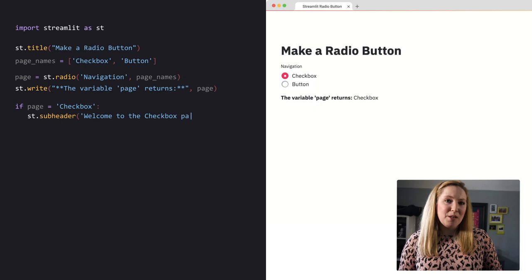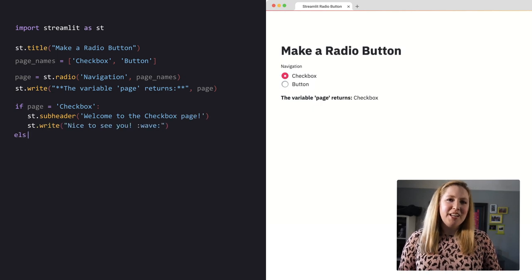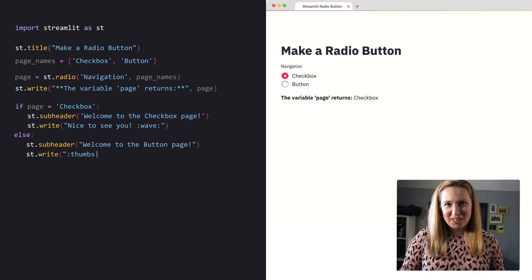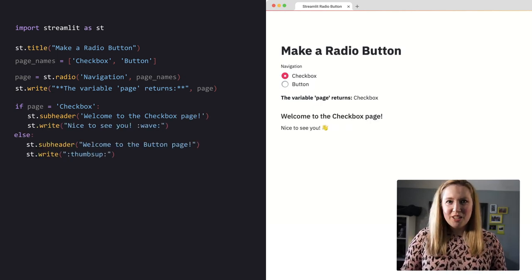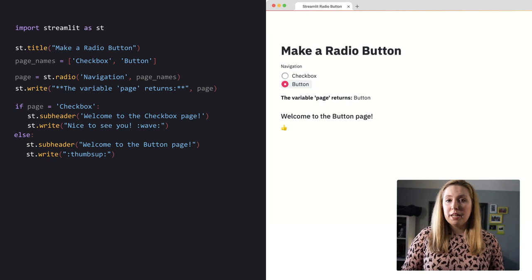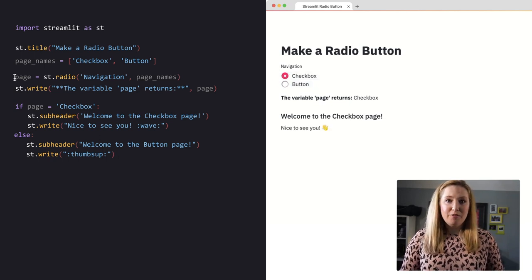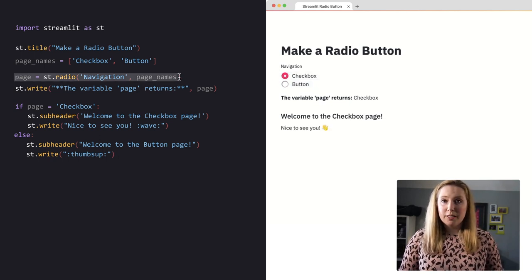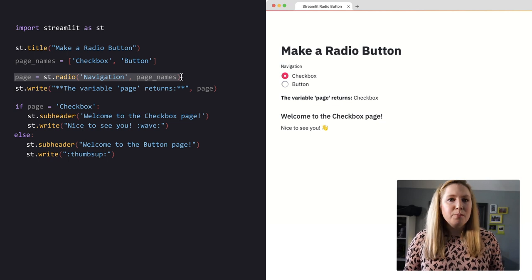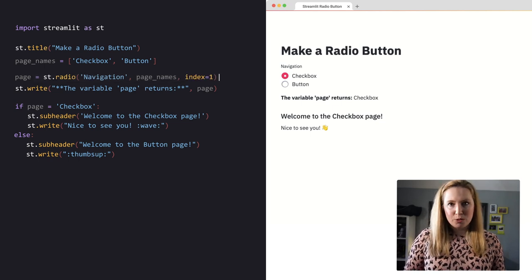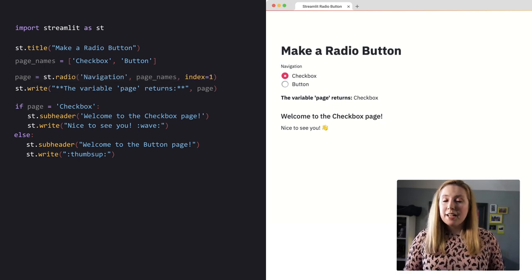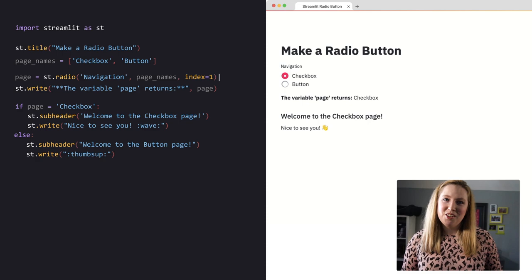By using an if statement, we can generate entire pages based on the user selection. You can pass a third argument named index to change the default of the preselected option. Here, I can pass index equals one and my app will use the second page button as its default page.